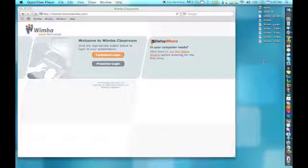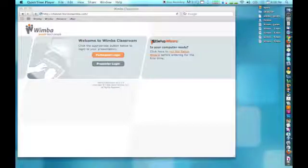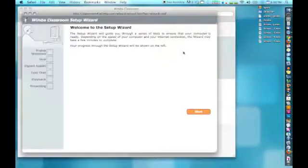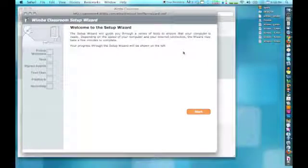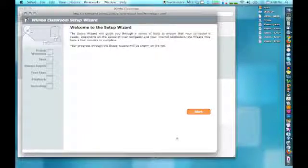In our next step, we'll go to the Wimba site to run the setup wizard. In the URL area of your browser, type http colon backslash backslash channel dot horizonwimba dot com. On the right-hand side of the page, click the link to run the setup wizard. The wizard will run a series of tests to ensure your computer is set up for participation. When you are ready to begin the wizard, press Start.